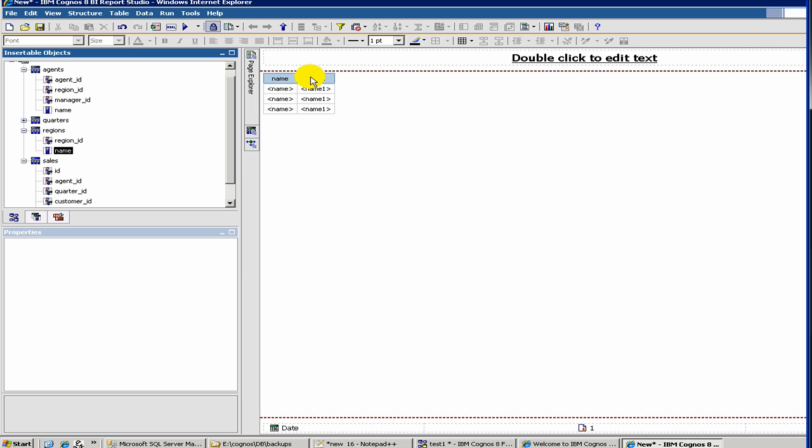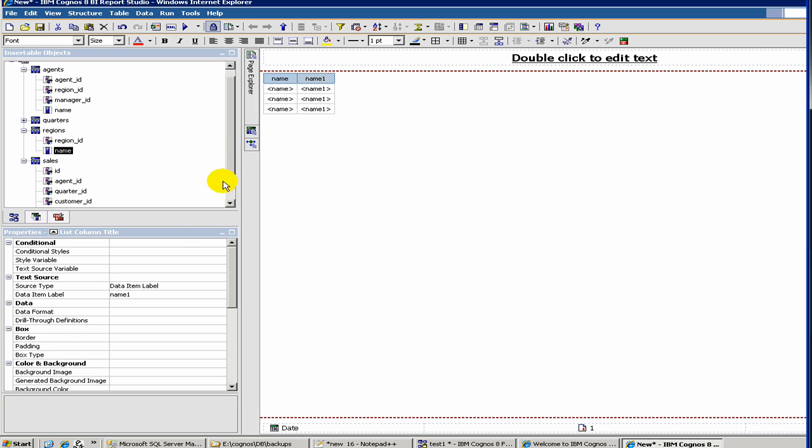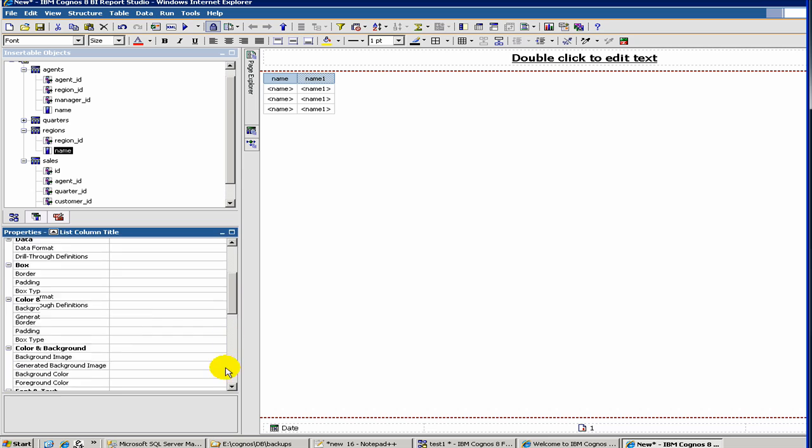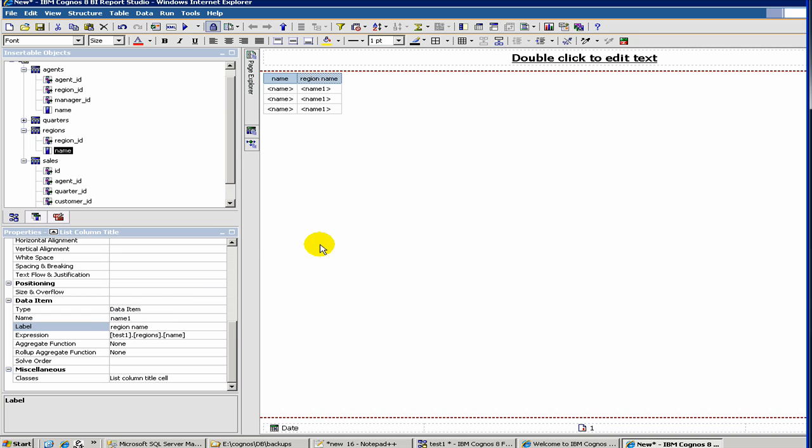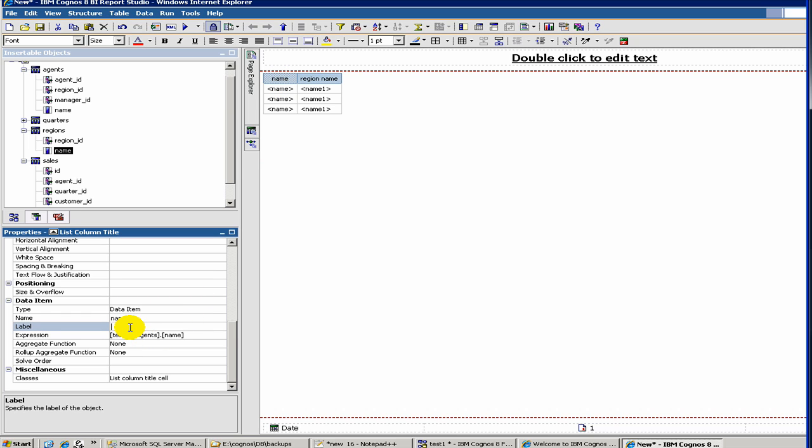You can change the labels here. You see, this is name one. Instead of name one, you can write region name. So this is a label. And here you can put region name. Here we have region name. And then, this you can change as agent.